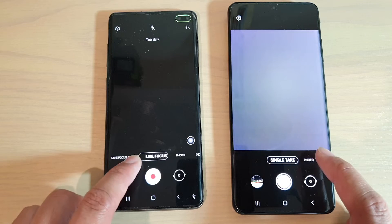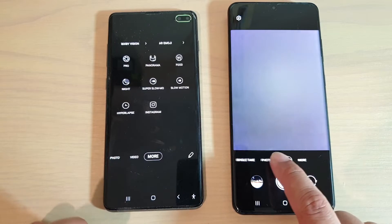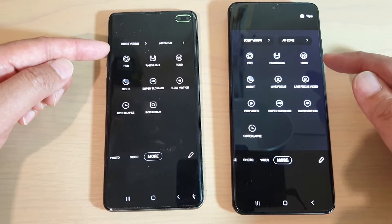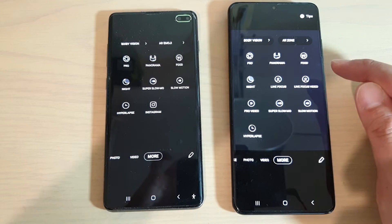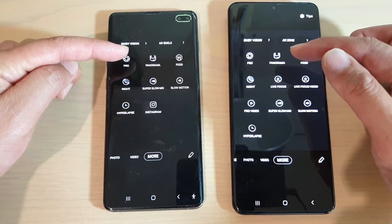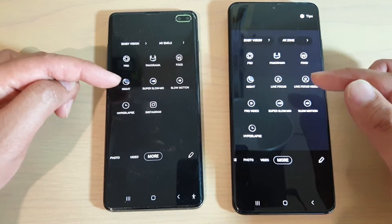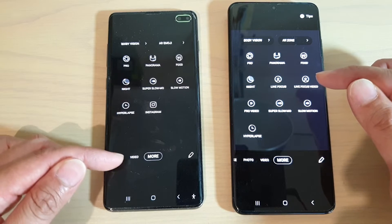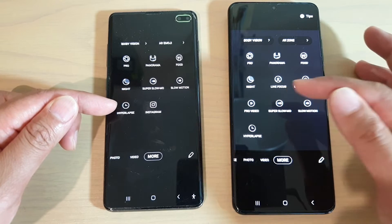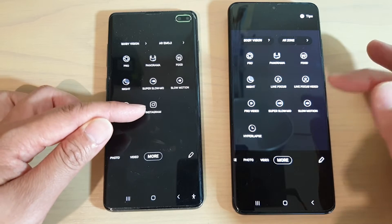If we scroll across the menu on the S10 Plus, there's live focus, photo, videos, and more. If I go to more, it's pretty much the same — pro options, panorama, food, night, live focus, and video focus is already in the menu. There's also pro videos and Instagram on the S20 Ultra.